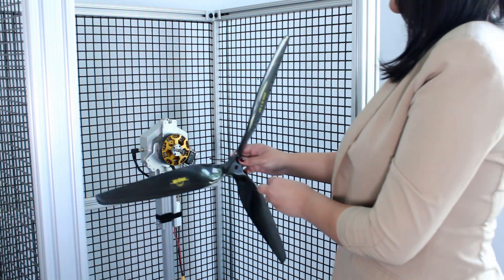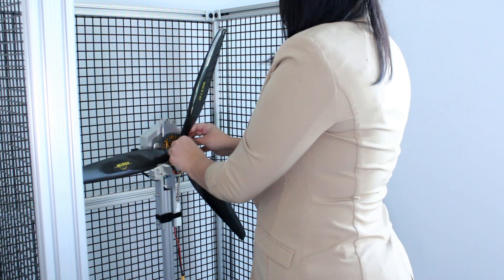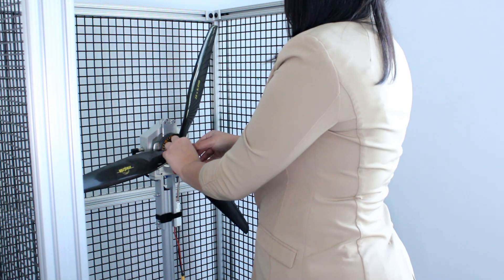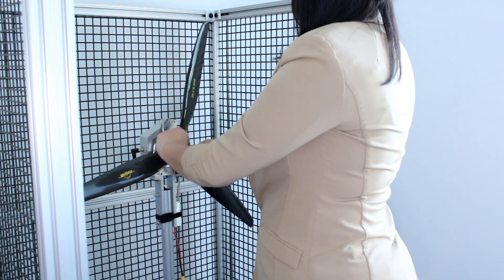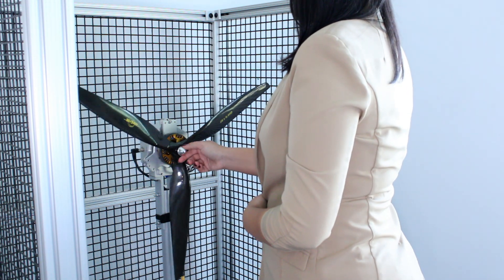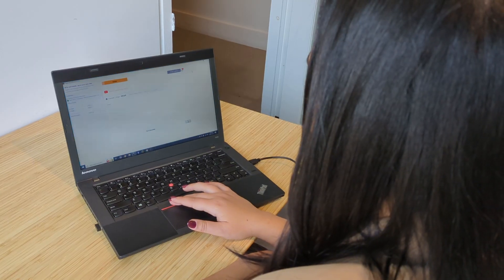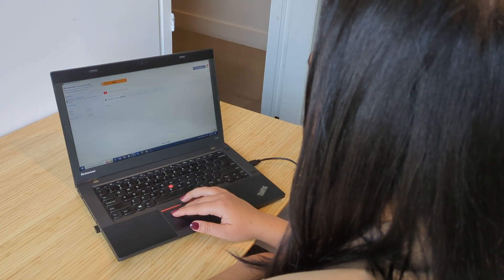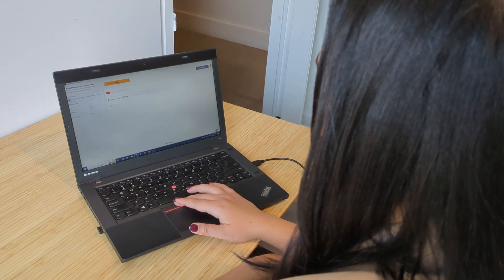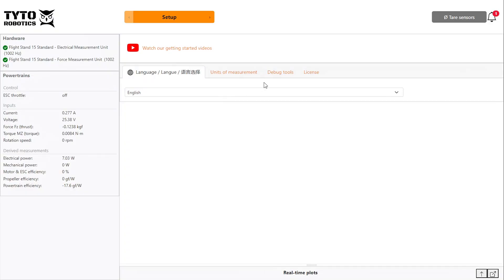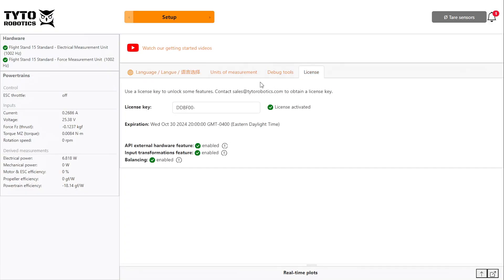First off, install your motor and propeller on your flight stand. Once your propeller is installed and your flight stand is connected, open the flight stand software and enter your license key in the setup menu. If you haven't purchased one yet, you can contact our sales team using the link in the description.